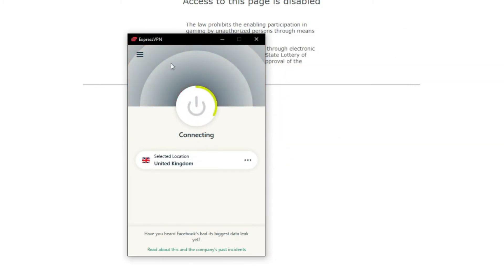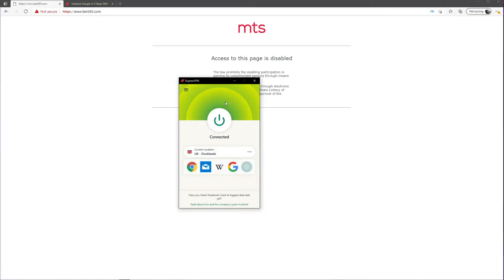I now have an IP address from the United Kingdom and not from my country, which should give me access to Bet365. But to see if our solution really works, let's refresh the page and see whether or not we can access the website.